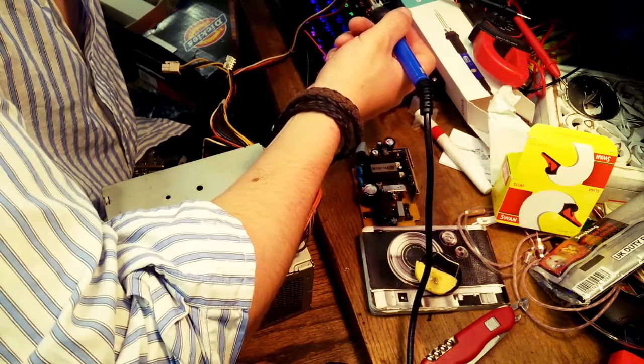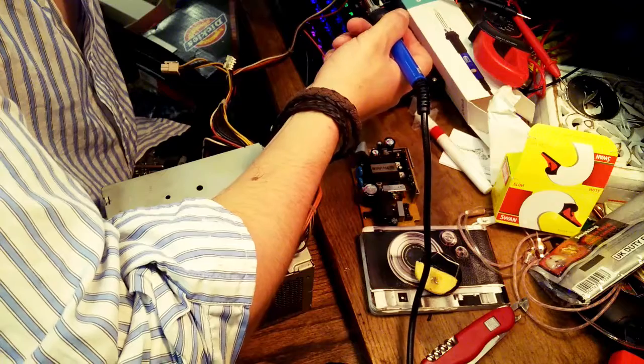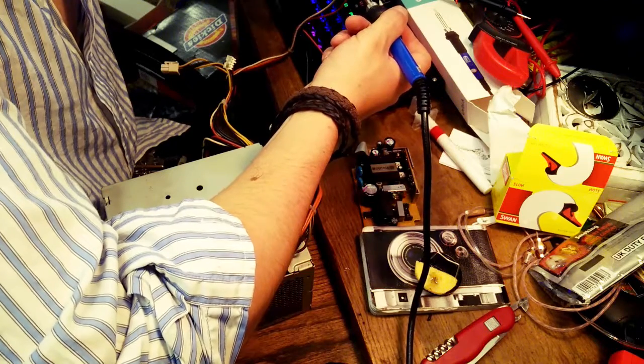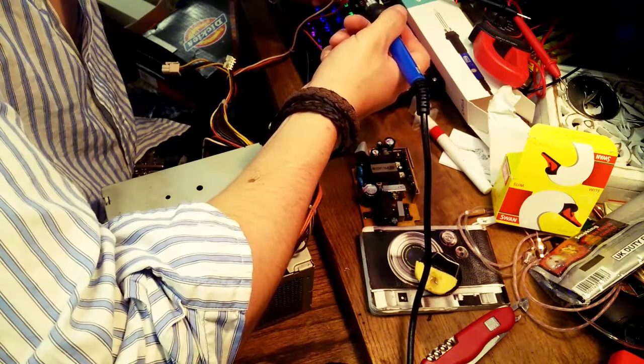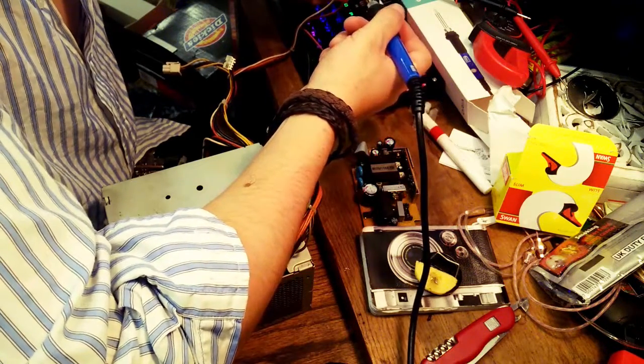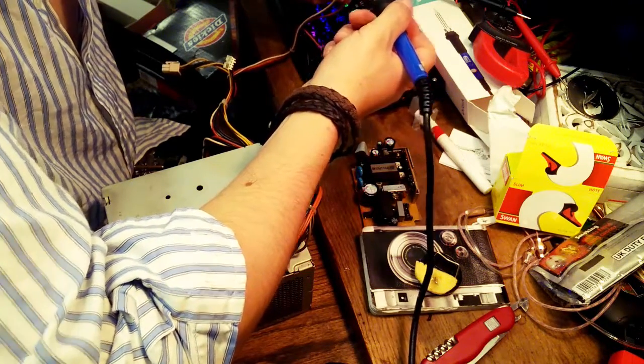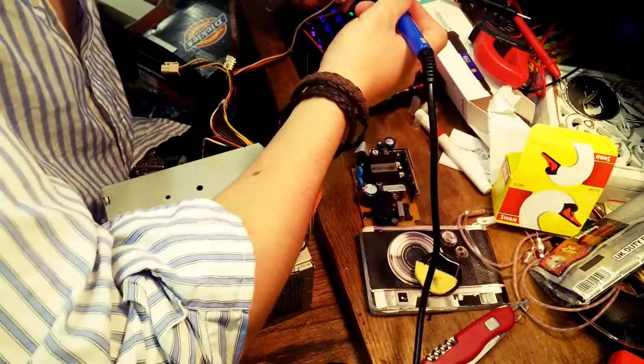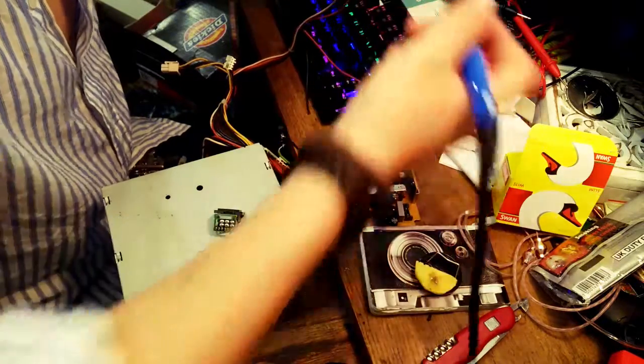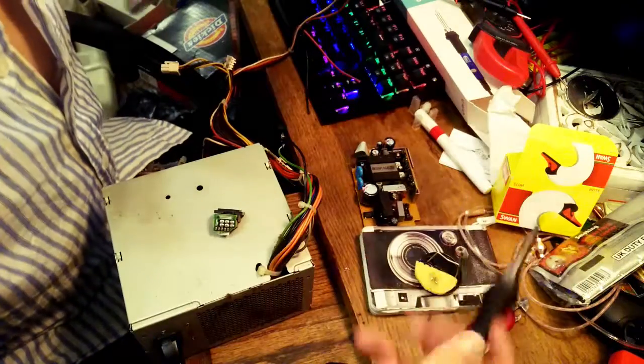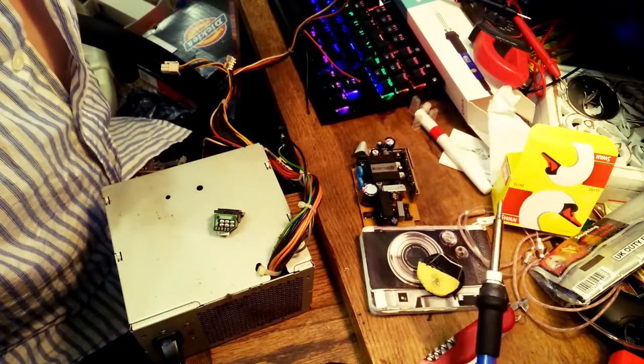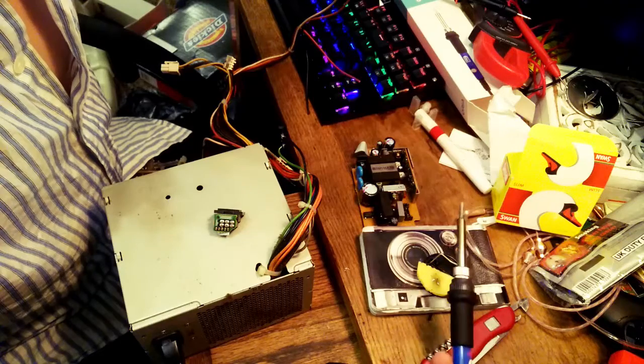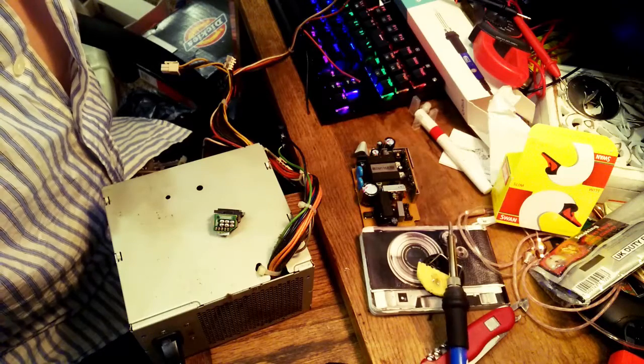I suspect that they sent leaded solder because it is much easier to work with and will make you feel like you have a great soldering iron.